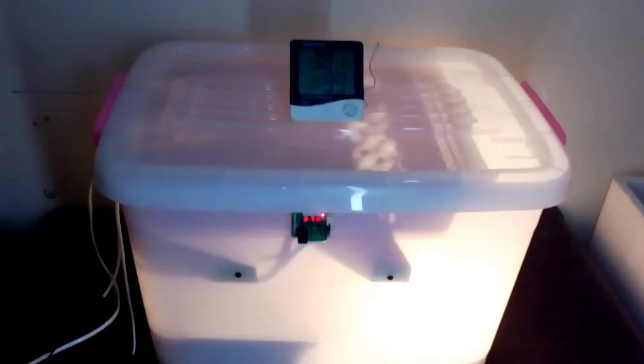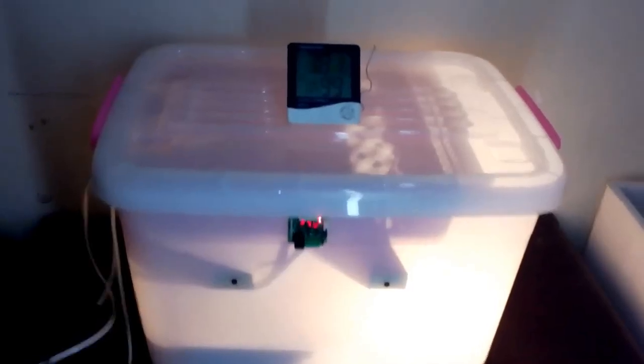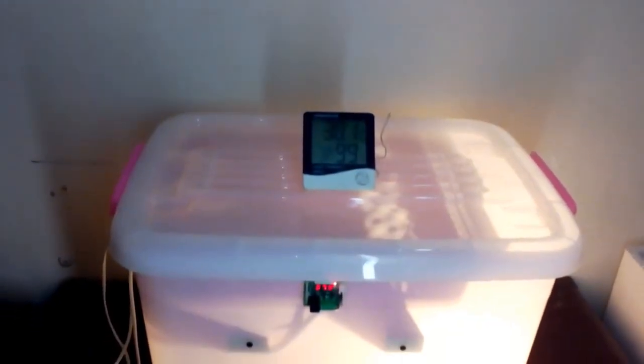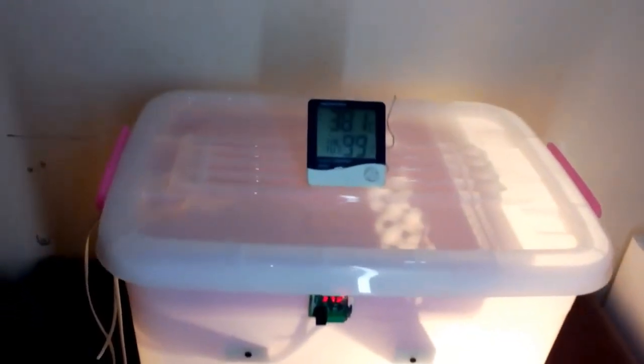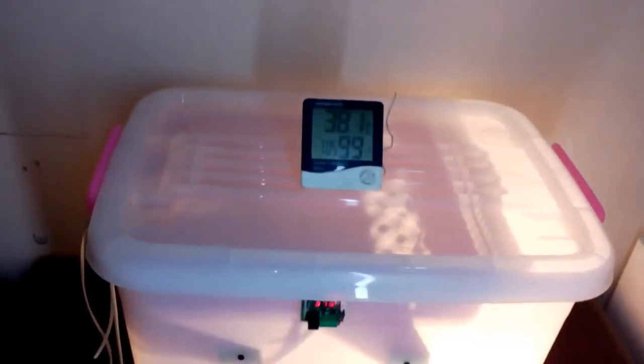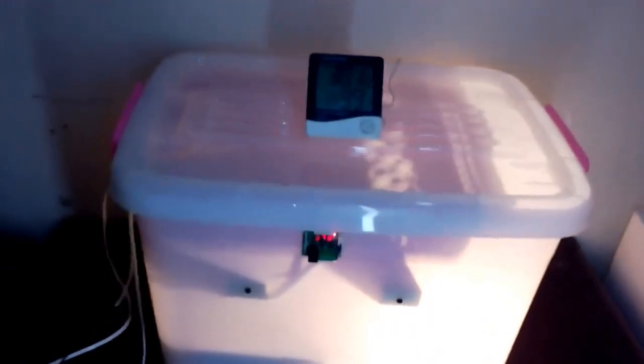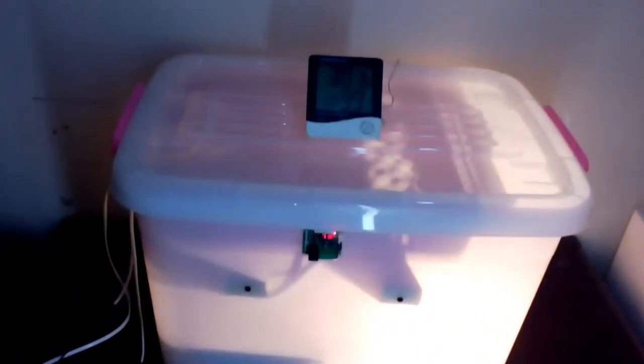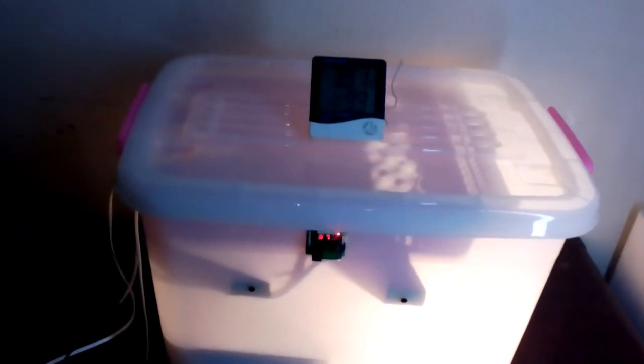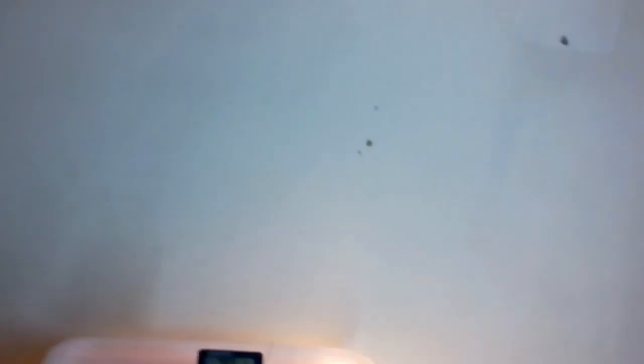As you can see, we have reached 38.1 degrees and it should be switched off at 38. Let's see how it is going. Okay, so it gets off when it reached 38.